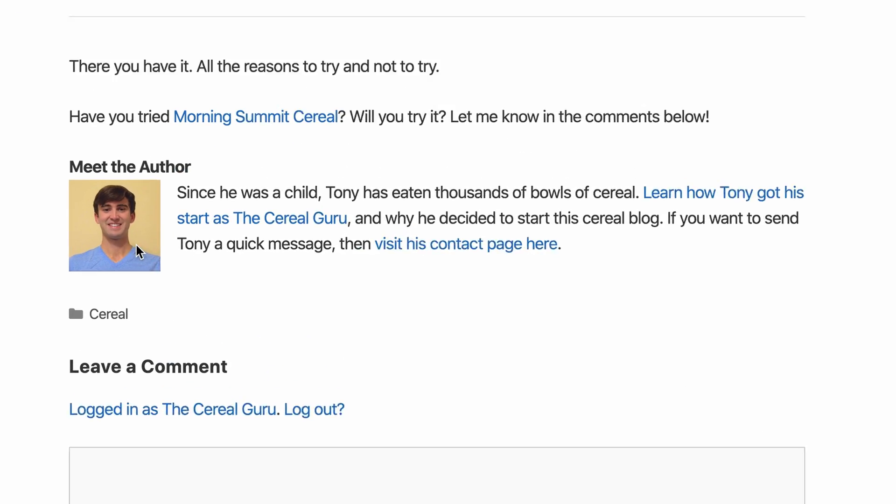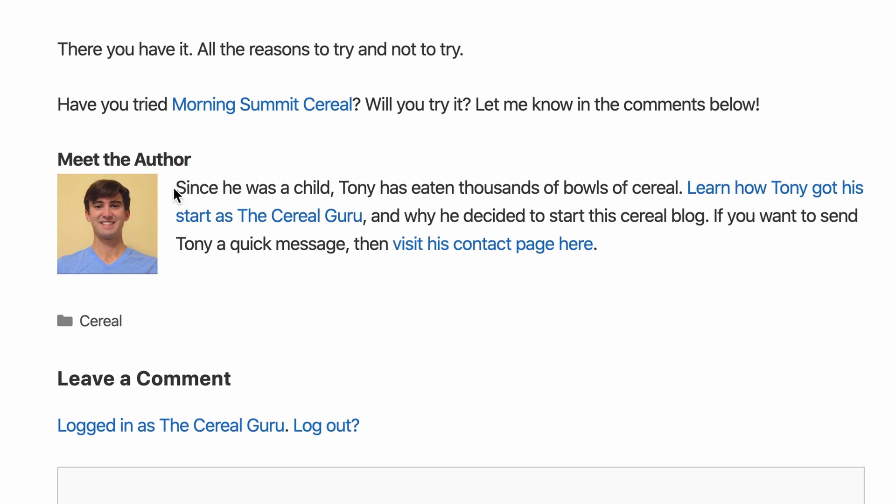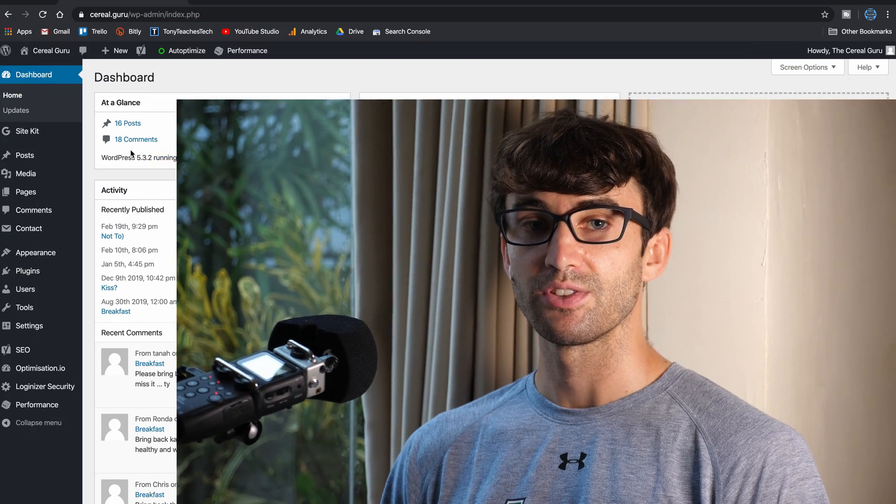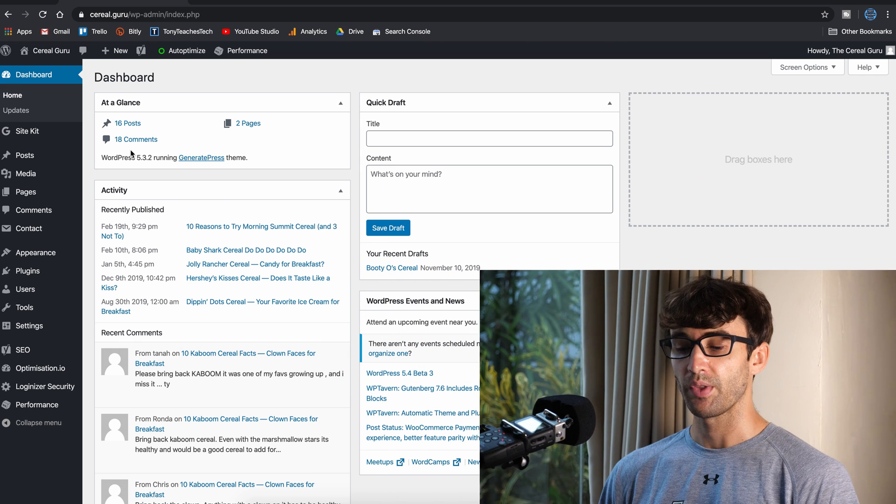Hey what's up guys, Tony Teaches Tech here. In this tutorial I'm going to show you how to add your author bio to the bottom of your WordPress blog posts using a plugin called Ad Inserter. When we're done you're going to have something that looks like this, so if that's something you're interested in, let's get right into the tutorial.